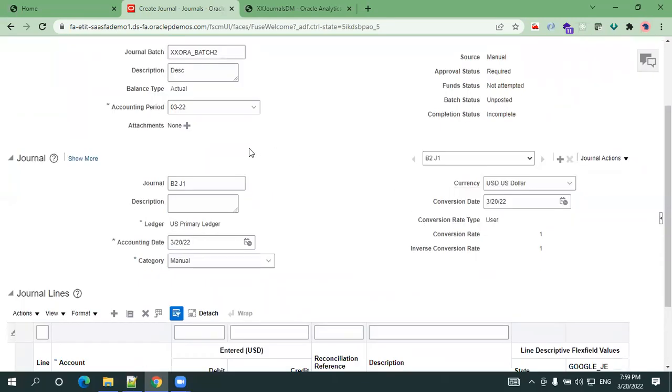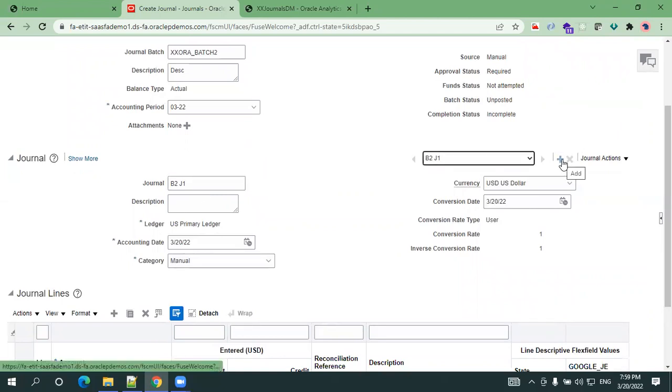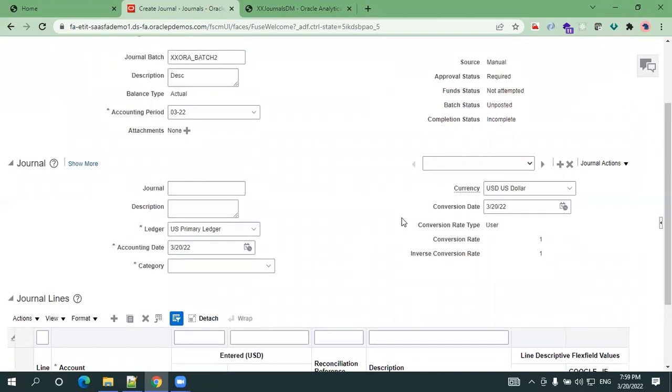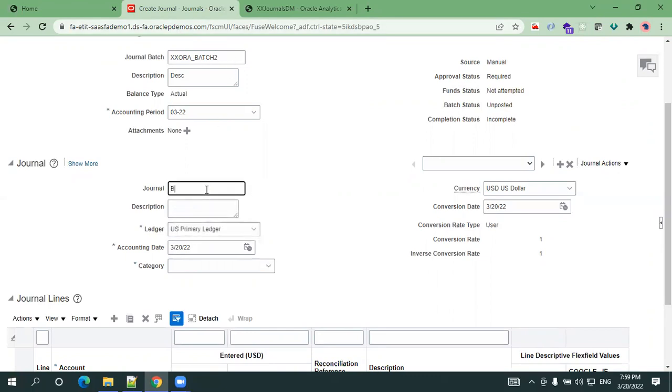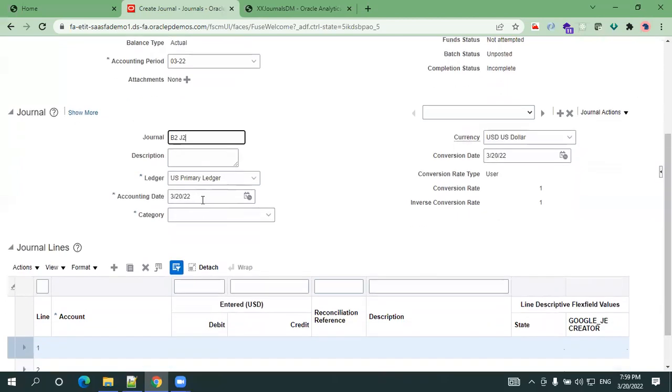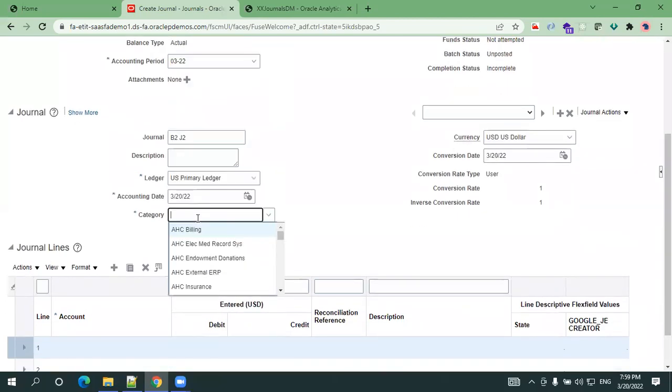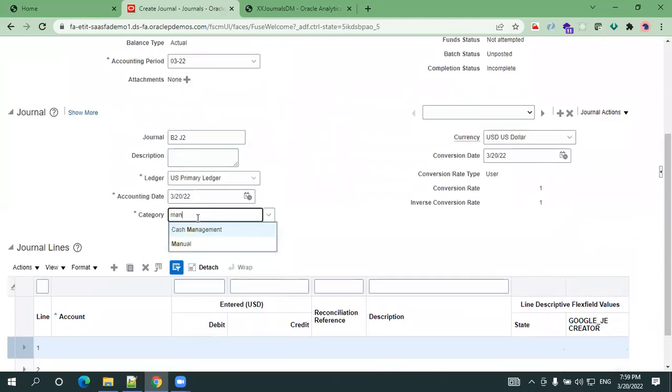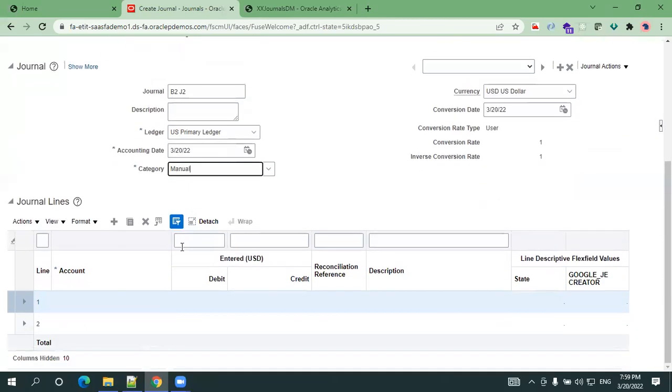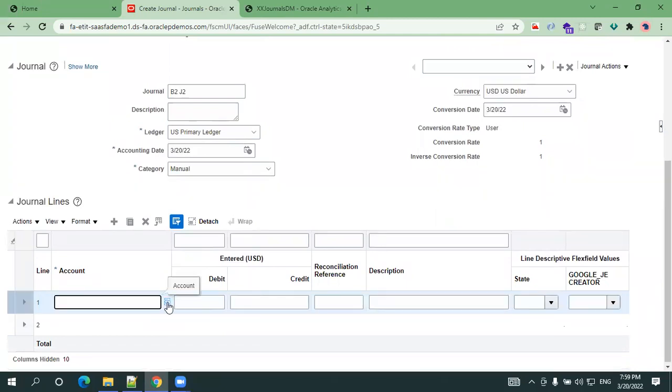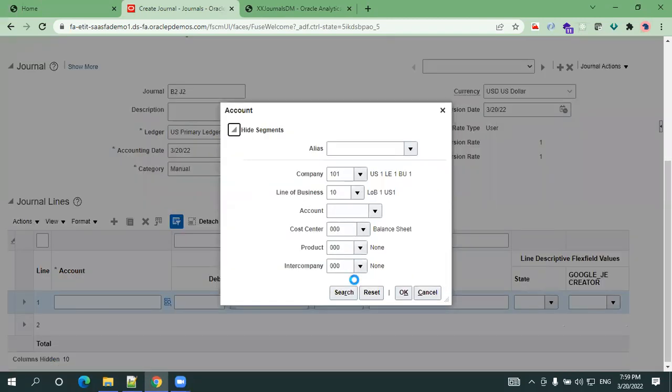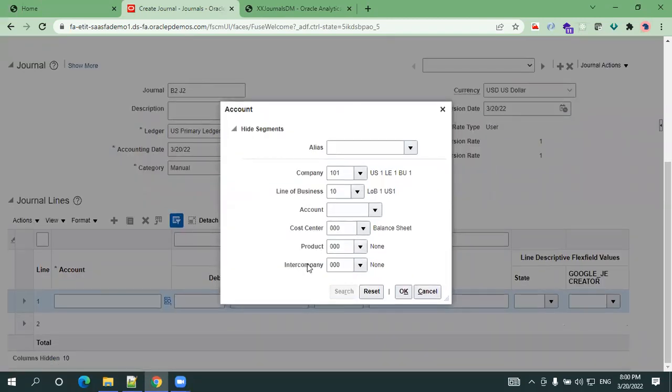This is how we can simply create a journal batch, journal header and journal lines. Let's say if you want to create one more journal, as of now this was a journal, now let's say I want to create one more journal. I simply click on the plus symbol here, it'll create a new journal, nothing but a new journal header in the same batch. Here I'm not entering the batch again. Let me say batch 2 J2, and I'll say manual.